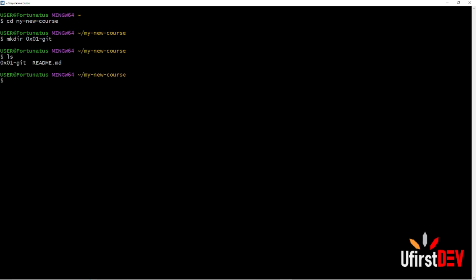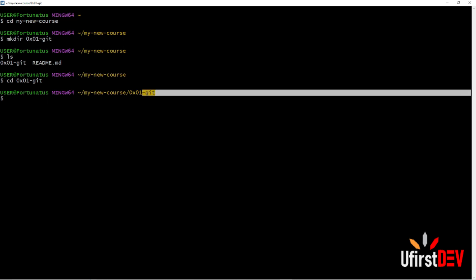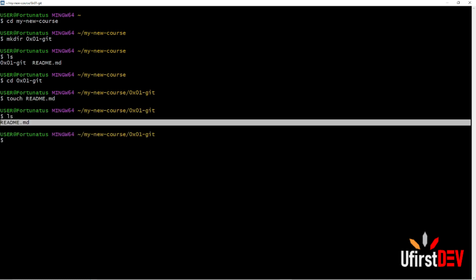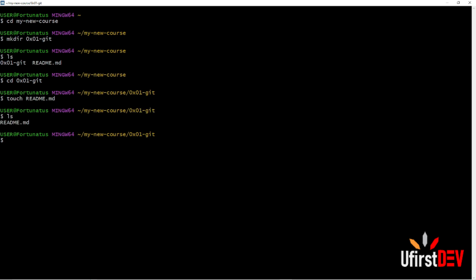They ask us to create a non-empty README inside the new directory that we just created. To do that, move into the new directory by typing 'cd' followed by the name of the directory. Now we are there. Let's create the README file using 'touch'. We have it there — let's check. It's there inside the directory.